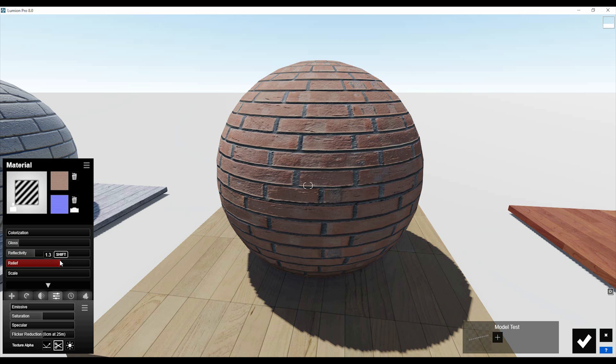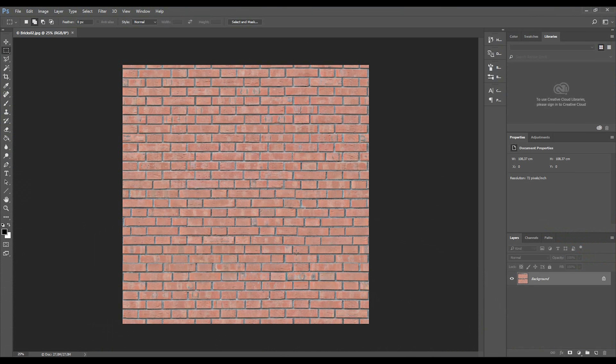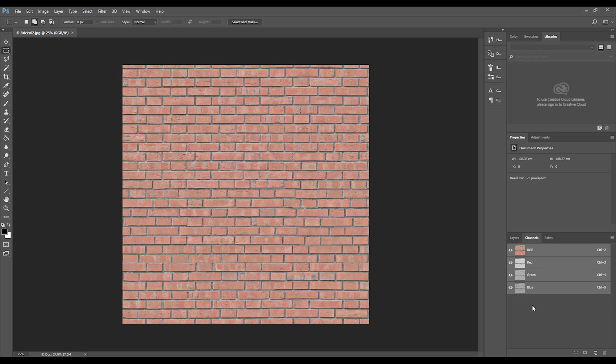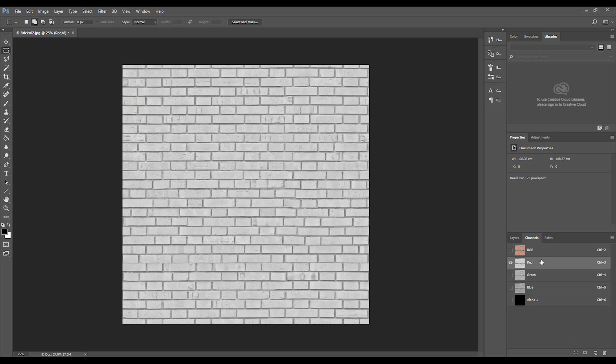We can use a texture alpha, but we don't have one yet. So we will go into Photoshop — my texture is already open here. If we go to the Channels panel, there is no alpha channel, so we need to add one. Let's create the alpha. I'll go to the red channel and copy it, then paste it into the new alpha channel. Using Ctrl+Alt I will adjust the result like this.